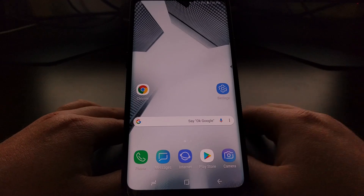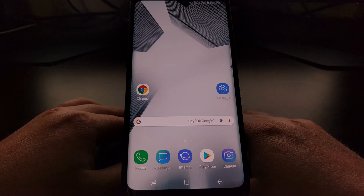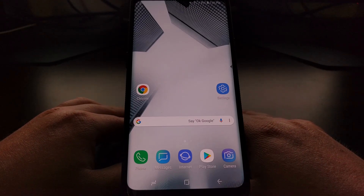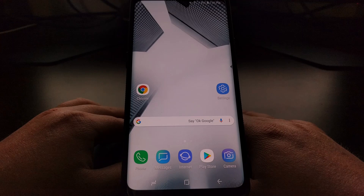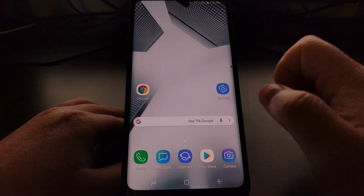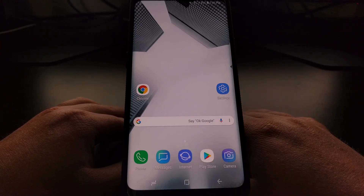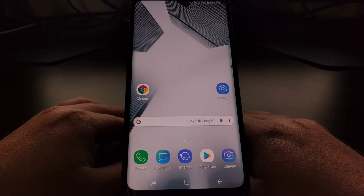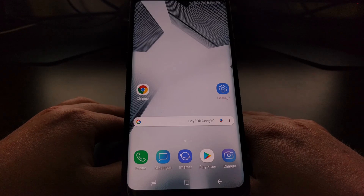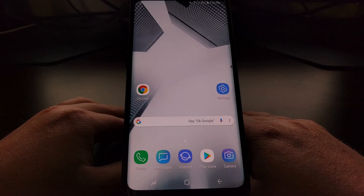Today I want to show you how to add, remove, and change the application shortcut icons in the bottom left and bottom right corner of the lock screen.